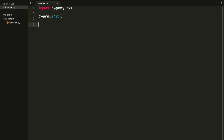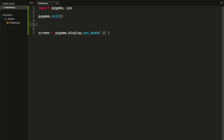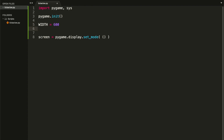Once we've initialized our pygame module we can start working with it. Let's start creating our screen — I'll call it 'screen'. We create a screen by writing pygame.display.set_mode(), and inside this method we need to pass the width and the height. For this game we want a screen of 600 by 600 pixels. I want to save these as constants, so let's create a constant called WIDTH with the value of 600 and HEIGHT with 600 as well. In Python we usually write constants in capital letters. Now let's pass WIDTH and HEIGHT here.